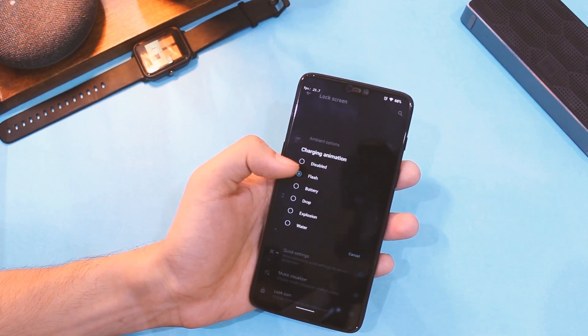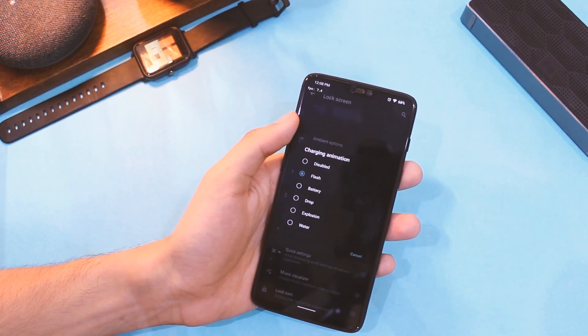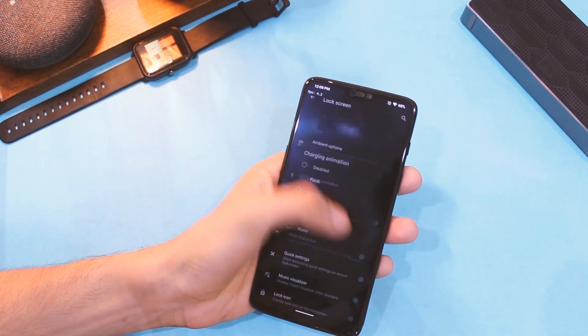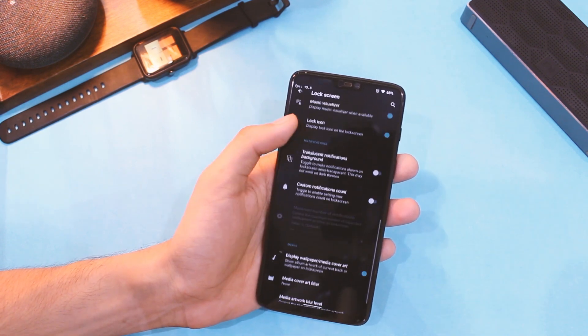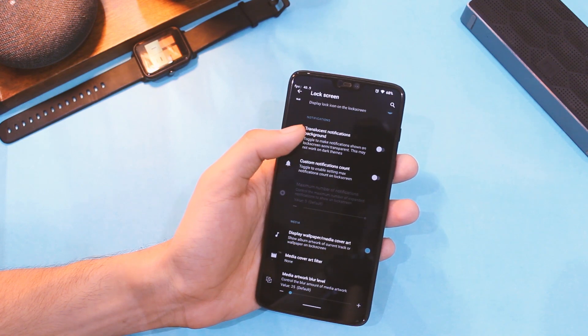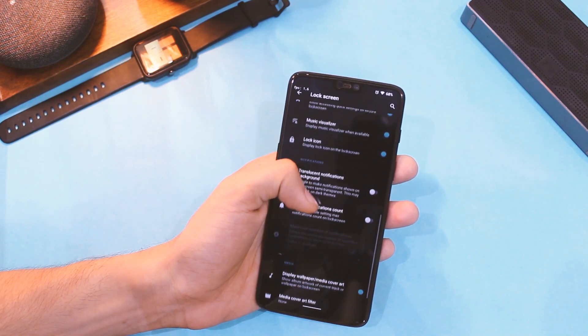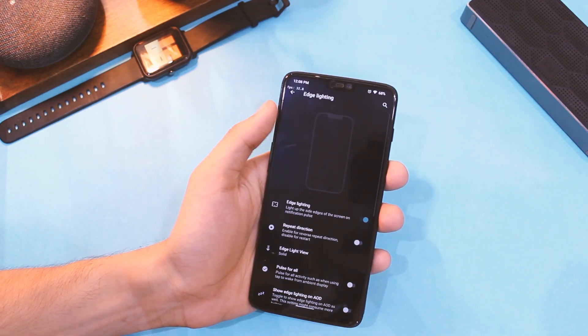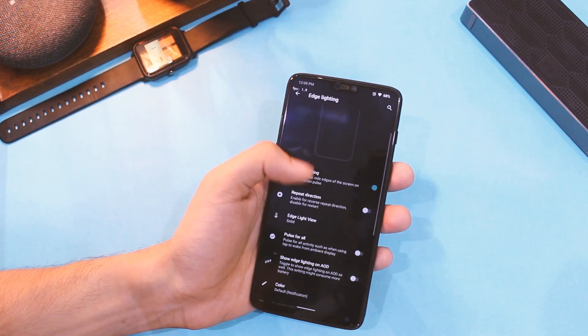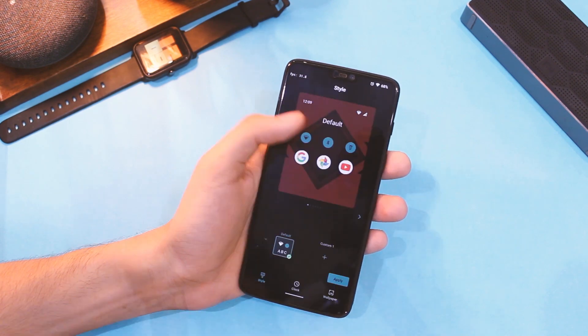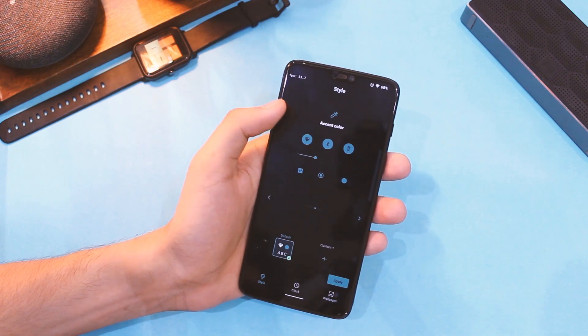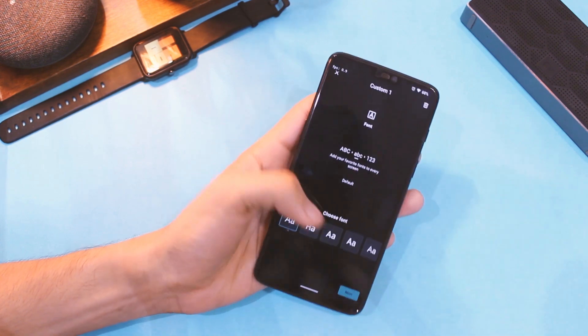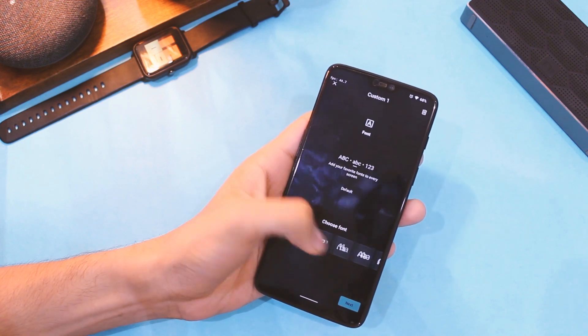Apart from this, you have a lot of options to choose from in the lock screen settings, like customizing that always-on display, choosing the charging animation, album art, music visualization, etc., amongst other tiny things that I will leave it up to you to explore. In case you were missing that edge lighting feature, it's there too with a bunch of customization included.